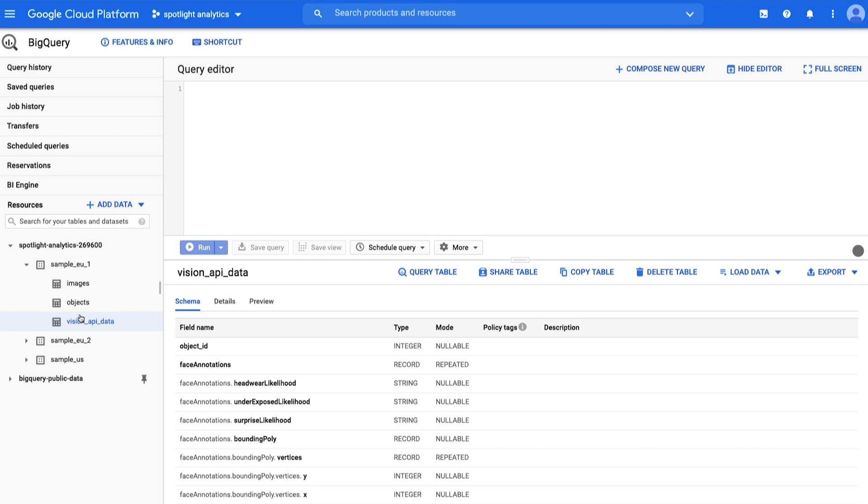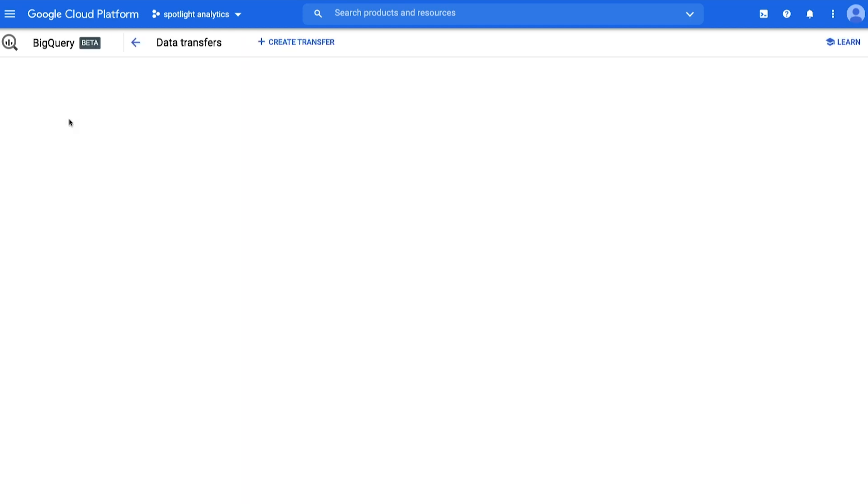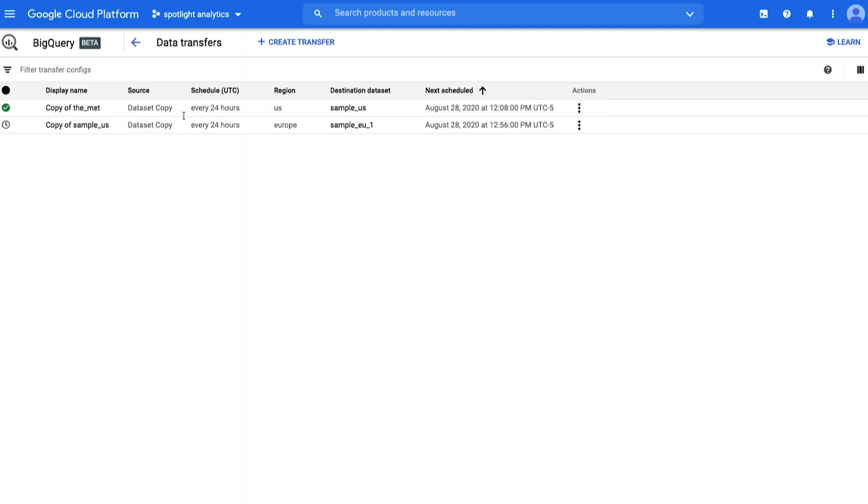Now let's see option number 2, using the Transfers UI. This option is best if you want to copy a dataset on a scheduled basis. In the left-hand nav, click Transfers, then click Create Transfer.